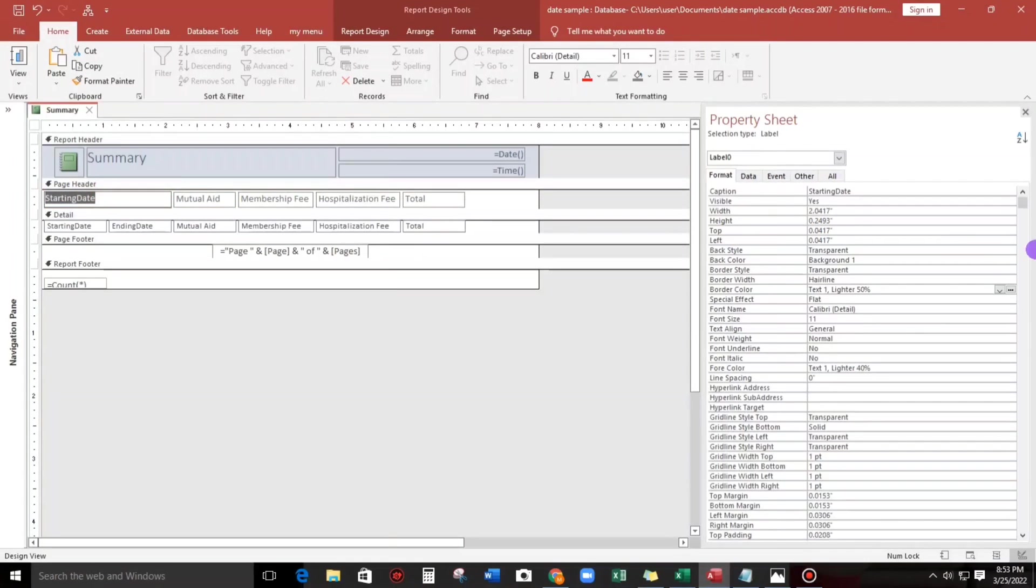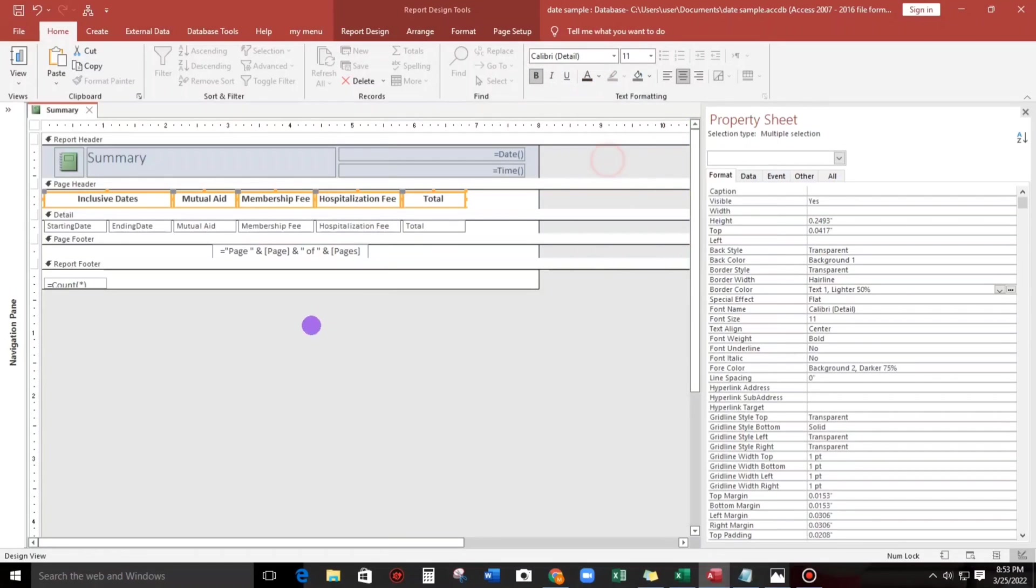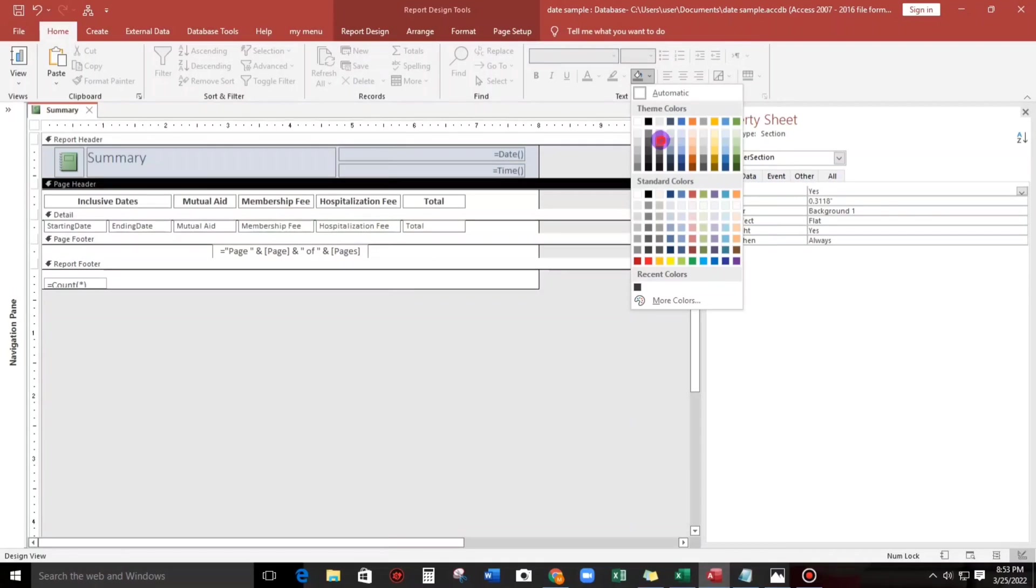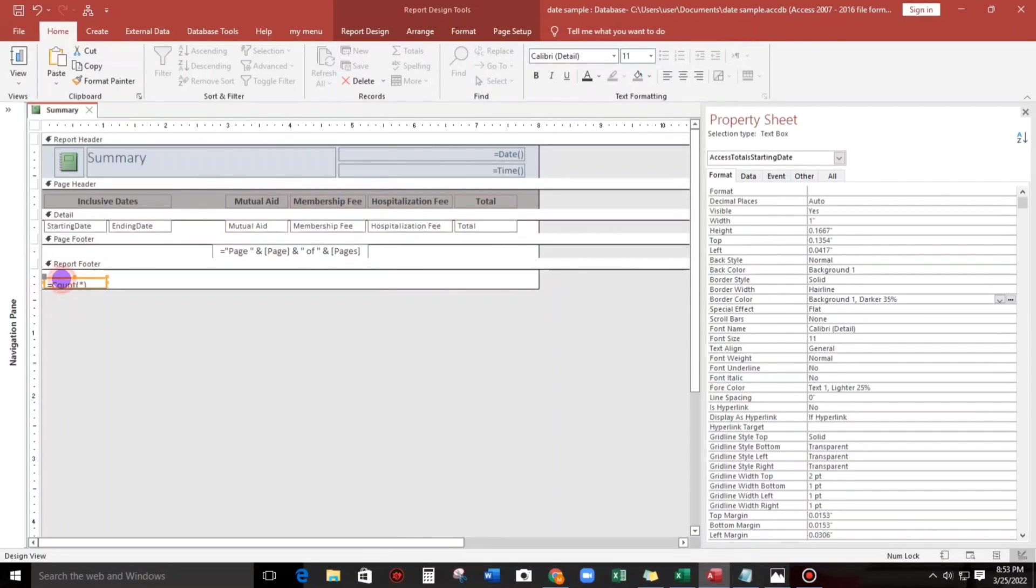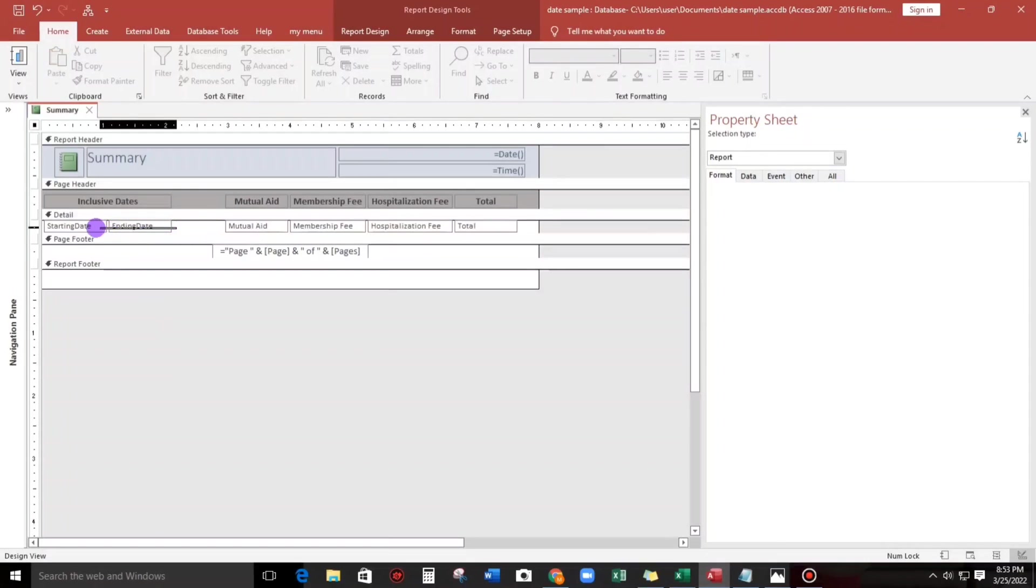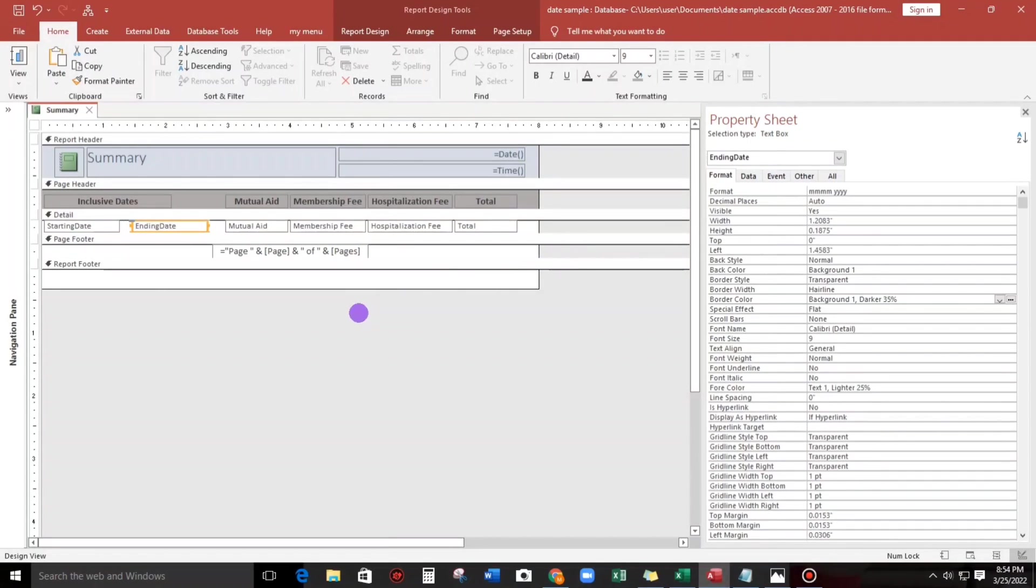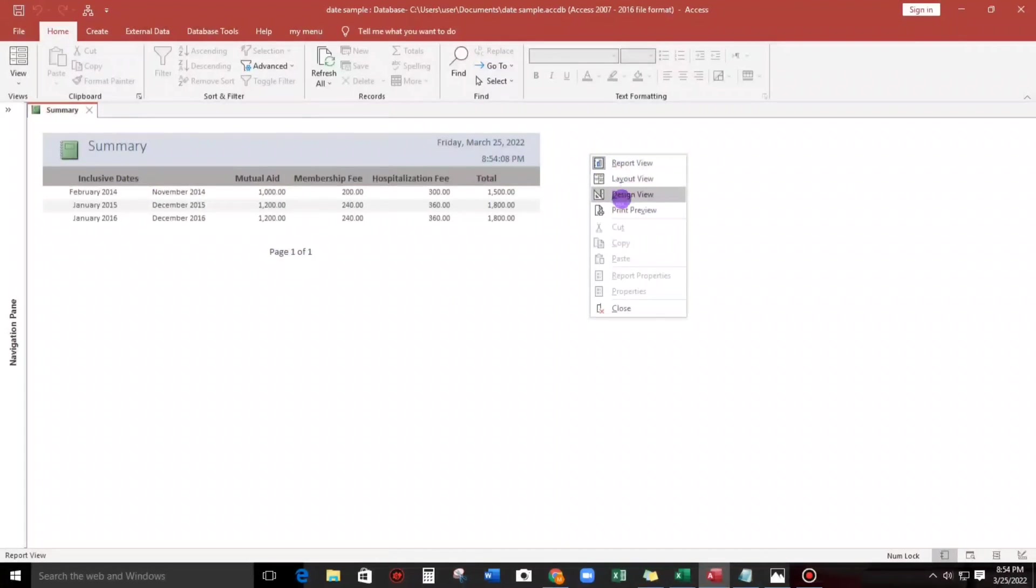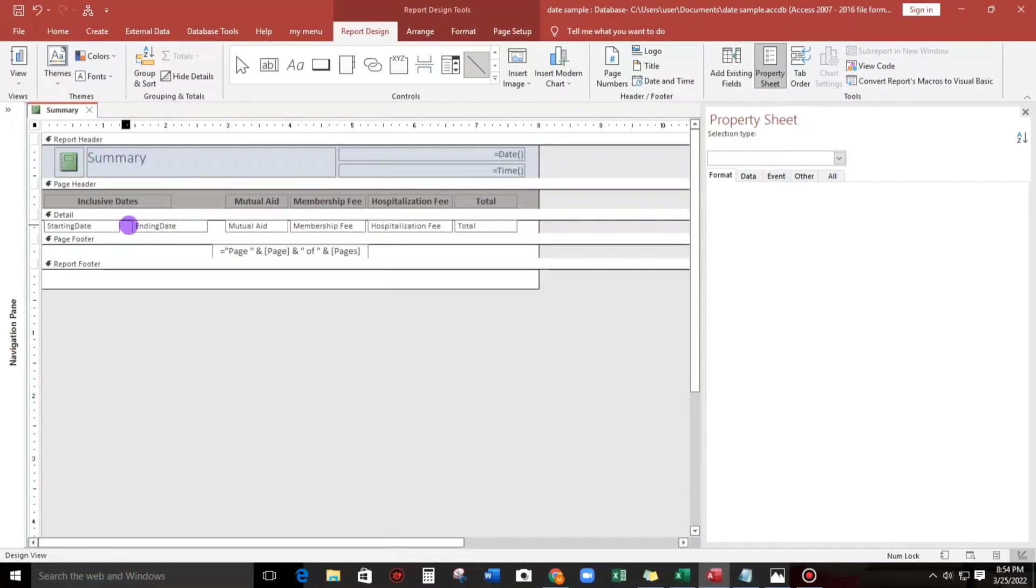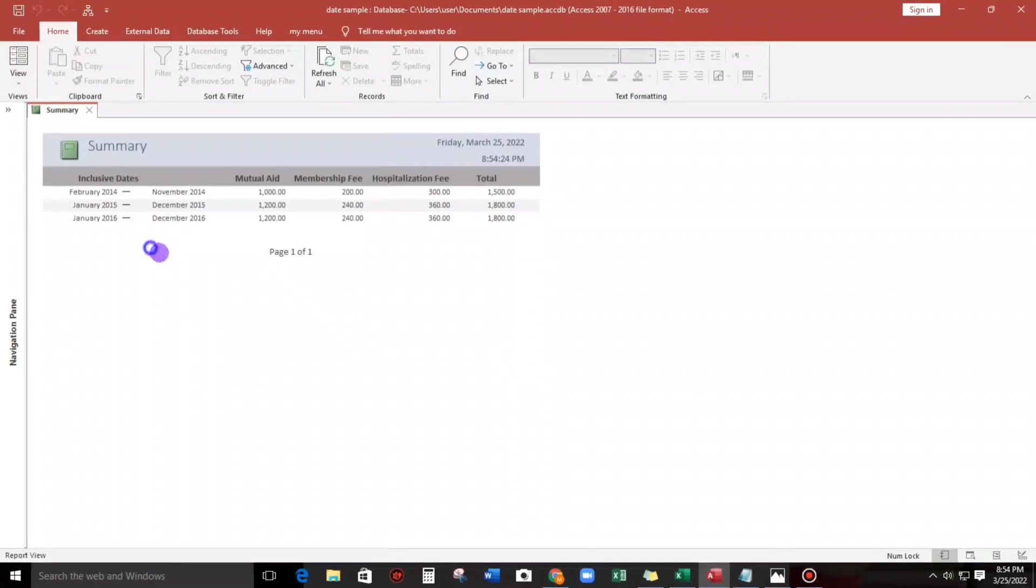We'll put inclusive dates. Let's take a look. Let us check, okay. And then we will gonna put a hyphen, this one, let's put something like that. Let's try, okay.